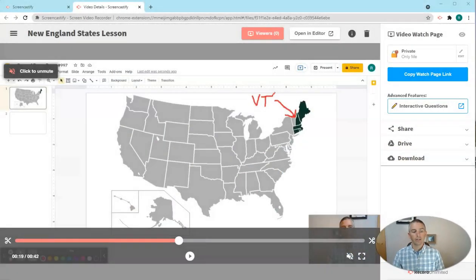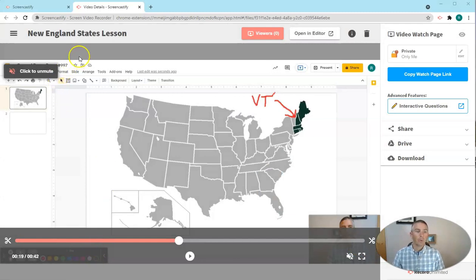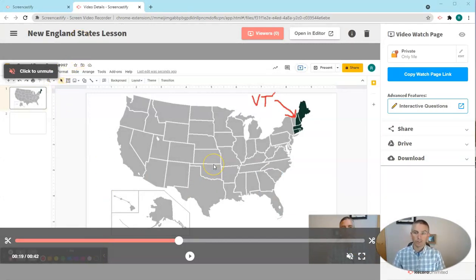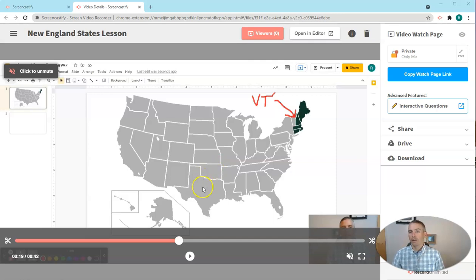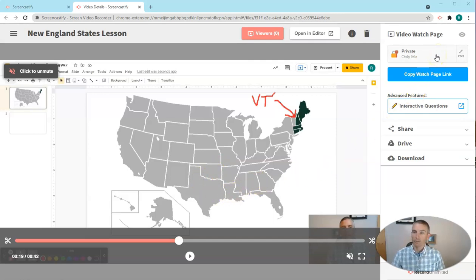Let's go ahead and take a look at it here. So here's my New England States lesson that I recorded using Screencastify. And you can see here, I'm in the default setting of private, only I can see it right now.